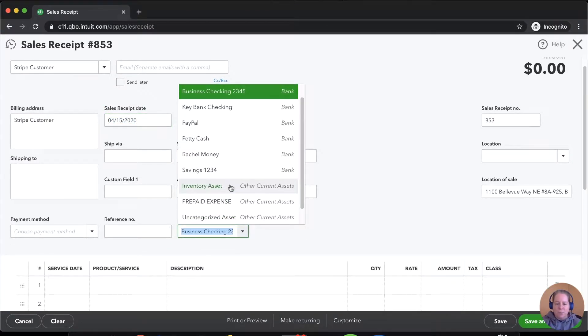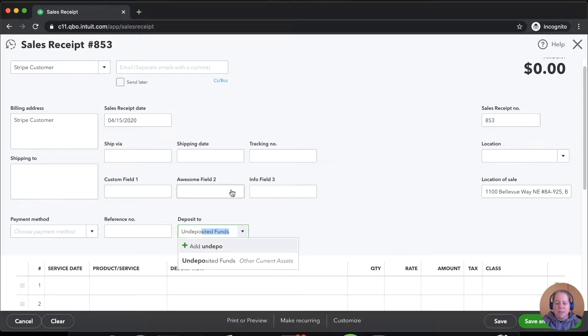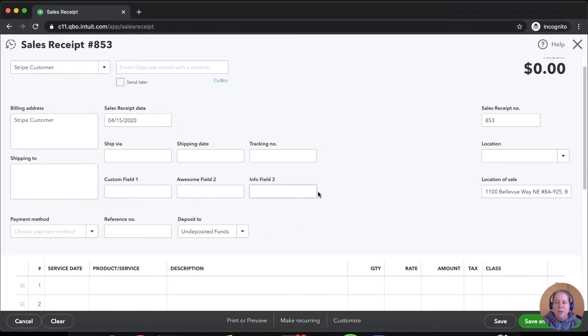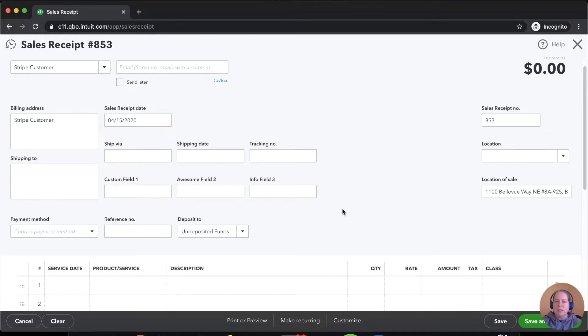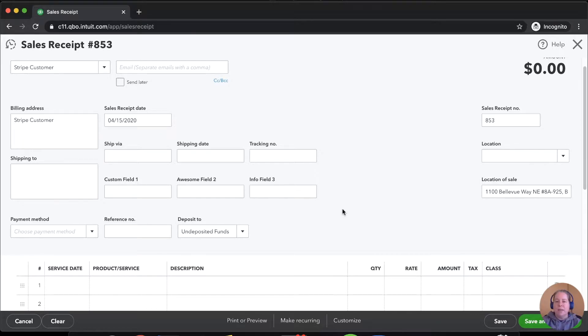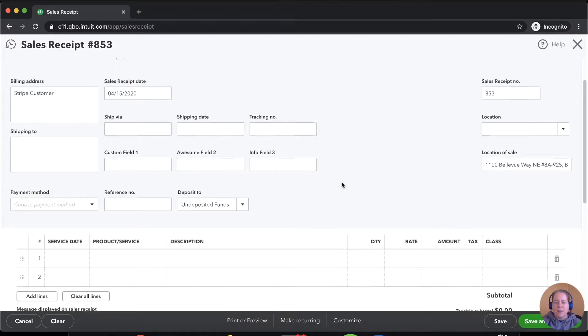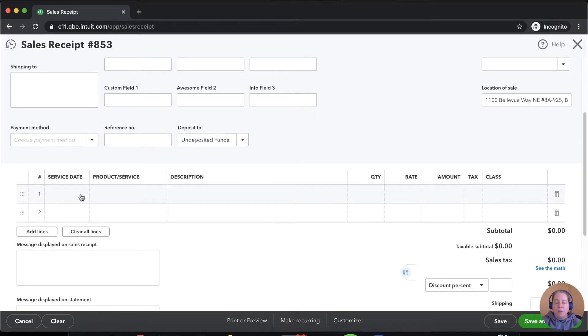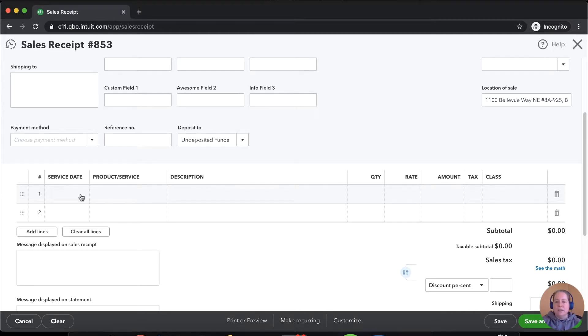This is important. We're going to say the money is being deposited to an account called undeposited funds. For those of you who don't know what undeposited funds is, it's essentially a temporary place where the money goes. So we're going to say this money goes from my Stripe customer into a placeholder account and then out of the placeholder account into my bank, which is essentially what happens when you sell through something like Stripe. Stripe collects the money from your customer, they hold on to it for a minute, and then they send it over to you.